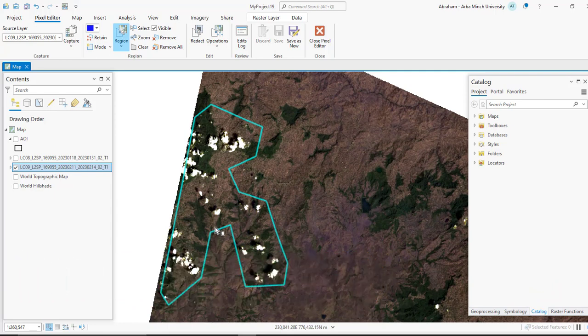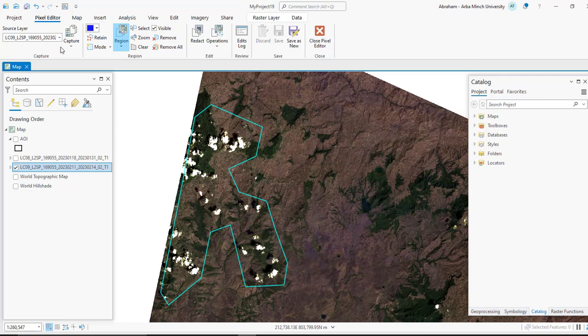You have to select the area that is covered by clouds. Then go to the Source Layer and select the source layer, which is the cloud-free image. In my case, this one is the source layer.